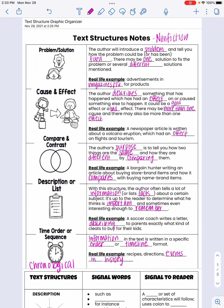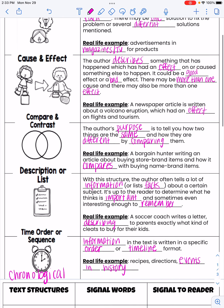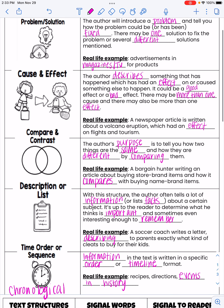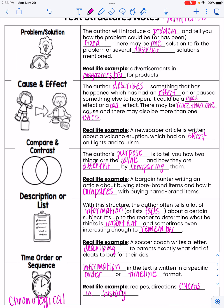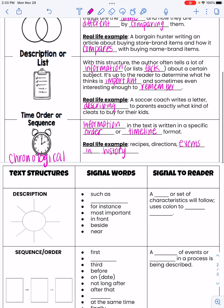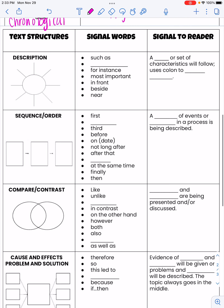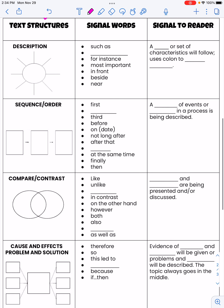So we have all five. Pause right now and get caught up so you can get everything written down. Our five different text structures are: problem and solution, cause and effect, compare and contrast, description or list, and time order or sequence. Now, on the next page or on the back, we're going to talk about the thinking maps that go with each structure, and then signal words that help us identify which type of text we're reading.